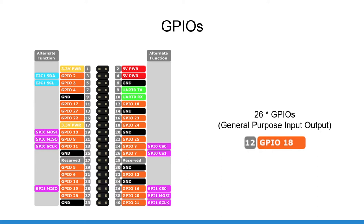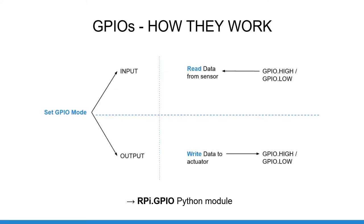GPIOs will allow you to read some basic sensors, for example an infrared or push button, control some actuators like LEDs which work with an on-off mode, and you can also communicate with other hardware boards such as other Raspberry Pis or Arduino boards, BeagleBone, Jetson Nano, etc. The Raspberry Pi GPIOs are quite similar to what we call digital pins on Arduino board.